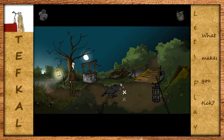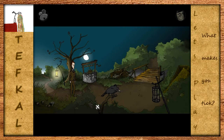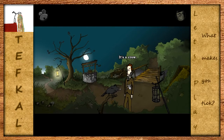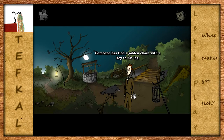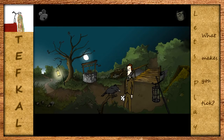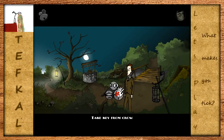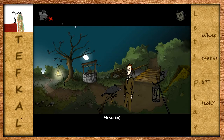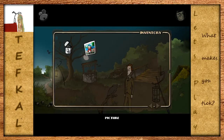Dann haben wir hier eine sehr auffällige Krähe gleich in der Mitte am Anfang des Bildschirms, an der irgendwas festgebunden ist. Es sieht für mich ein bisschen aus wie ein goldenes Kreuz. Irgendjemand hat eine goldene Kette mit einem Schlüssel an das Bein gebunden - also ein Schlüssel und kein Kreuz. Kannst du das irgendwie nehmen? Nein, da wird mein Finger abgebissen. Wir müssen die Krähe vielleicht irgendwie ablenken. Im Inventar haben wir ein Feuerzeug - mit dem ich die Krähe offenbar nicht ablenken möchte - und ein Foto.